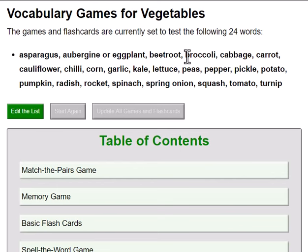If you're just learning English then these 24 words might be too much, so you can edit the list. Let's do that.